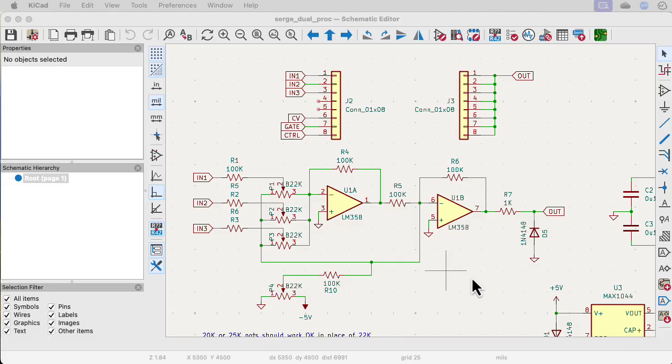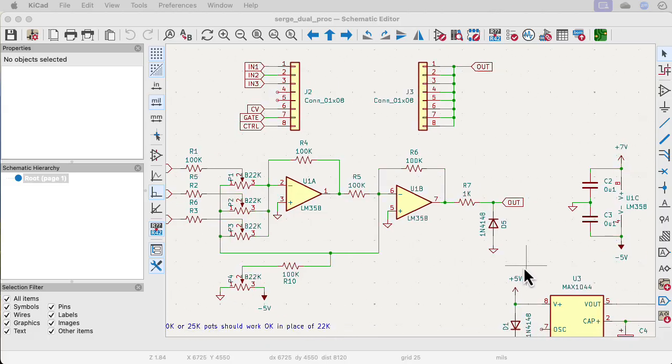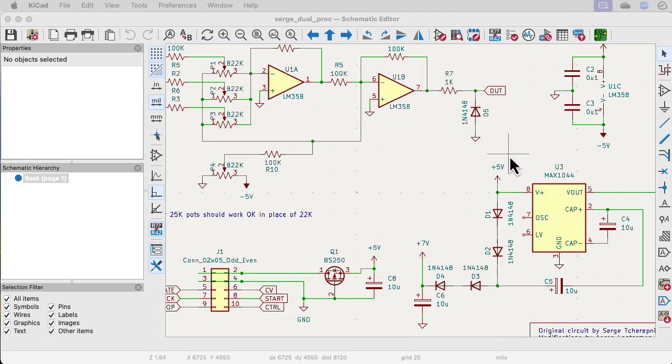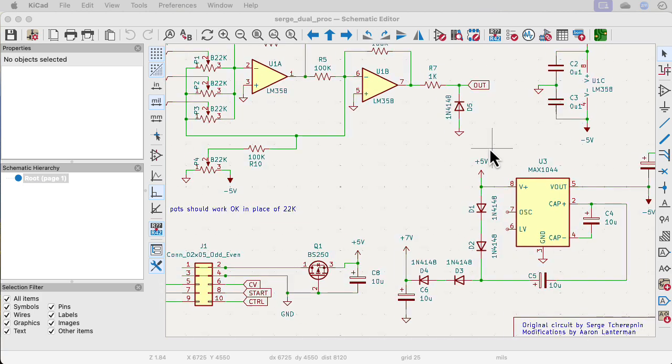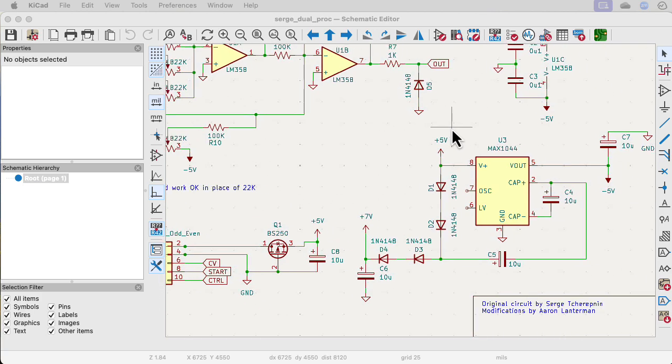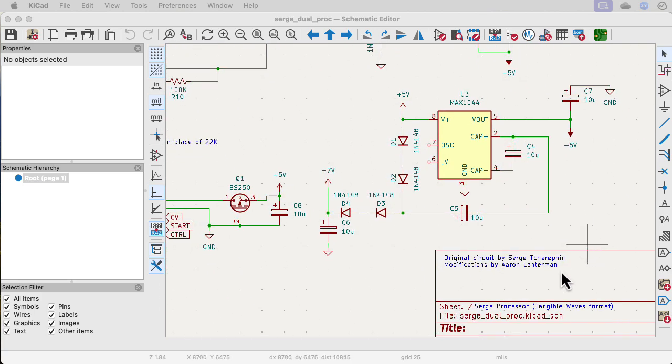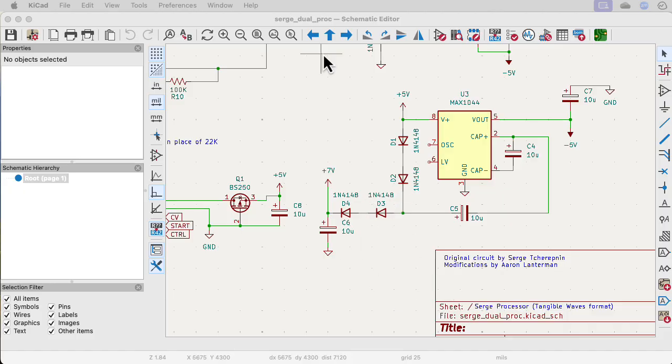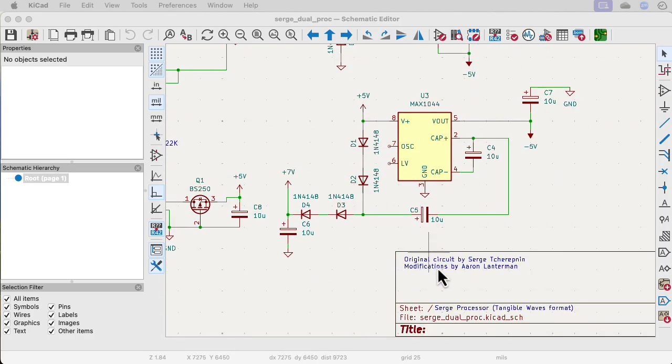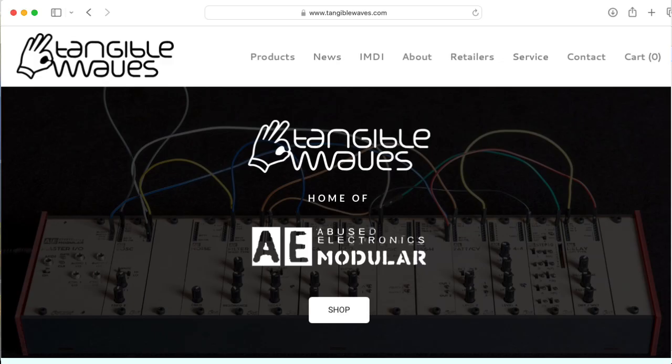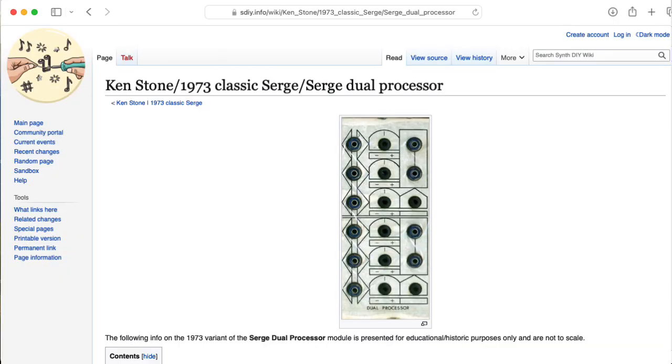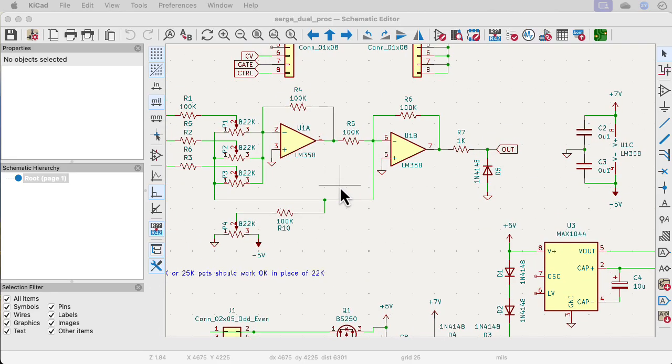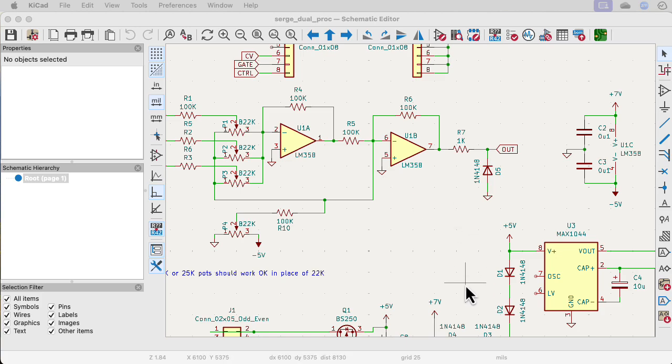I should mention, I haven't tested this on the breadboard, so I have no idea if what I'm doing here is really a good idea or not. What I'm trying to do is to create a version of the Serge dual processor, really just one of them here, modified to work with the Tangible Waves format. The original Serge used a plus minus 12 volt bipolar supply. Tangible Waves uses a zero to five volt unipolar supply. But in order for this to work, I really need to have a ground reference where I can use inverting amplifier structures.